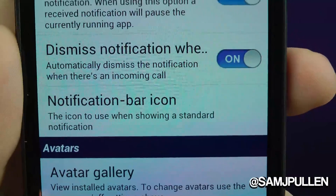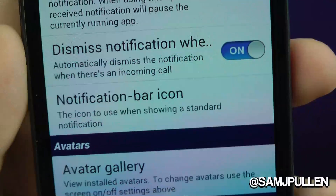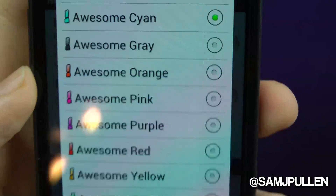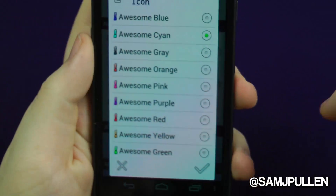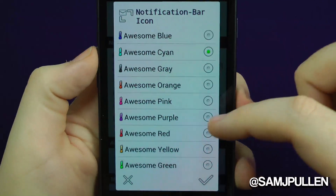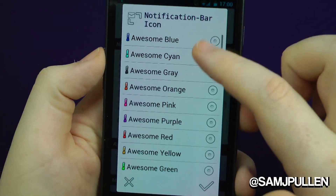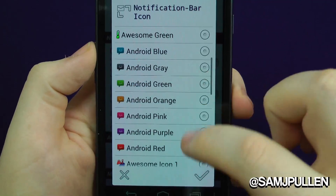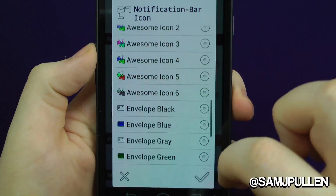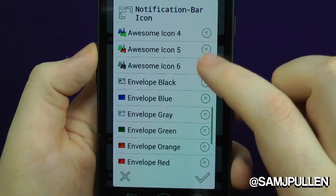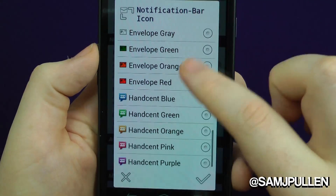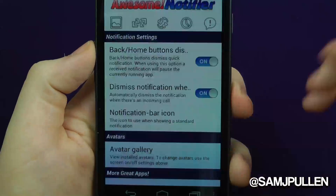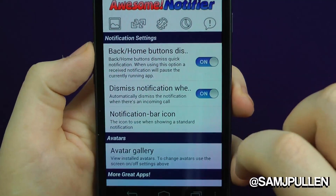There's also a notifications bar icon setting — the icon used when you've got a standard notification. You can choose from all these different ones: the Awesome Notifier icon, Android blue, awesome icon, envelope, Handcent, etc. I'm just using the awesome one at the moment.